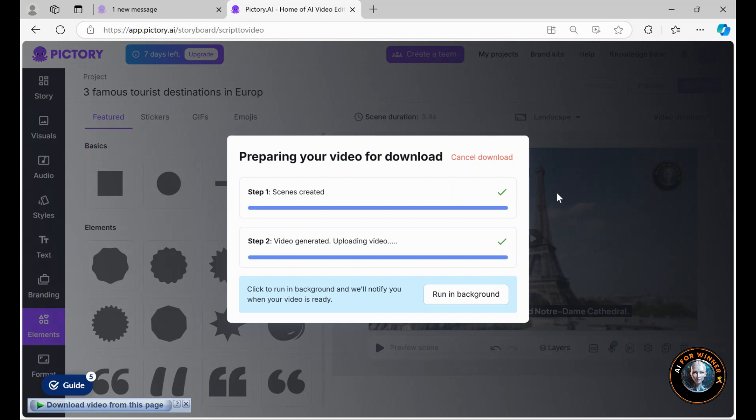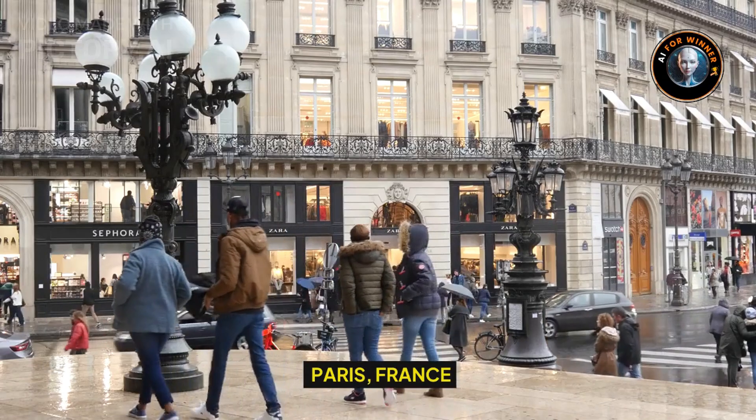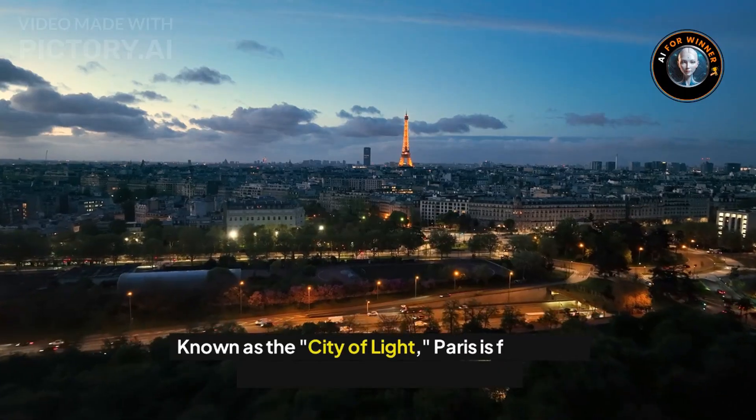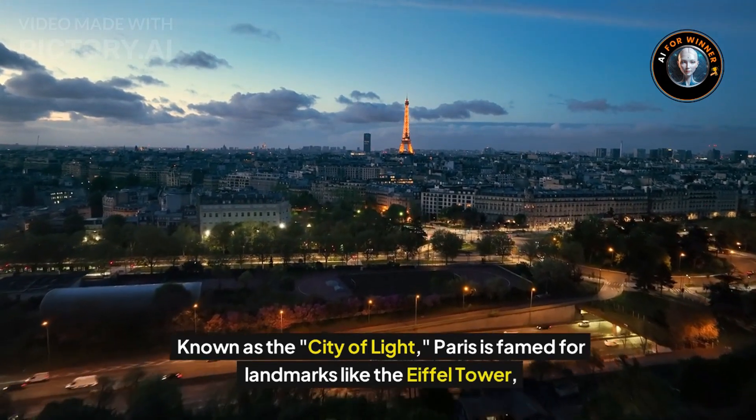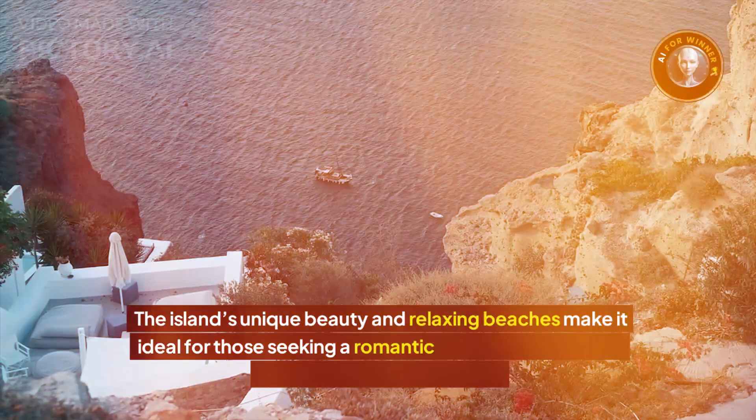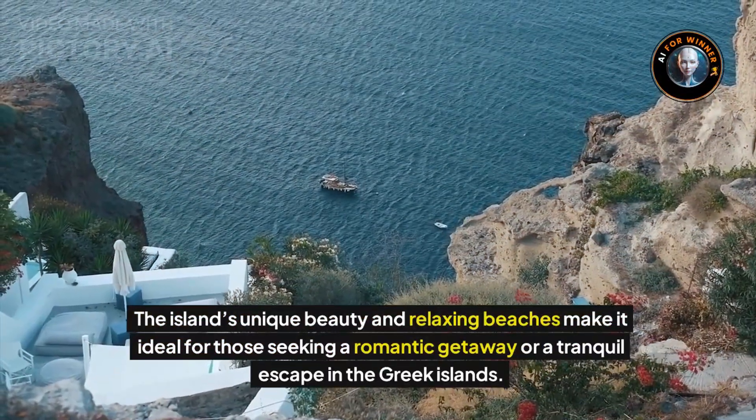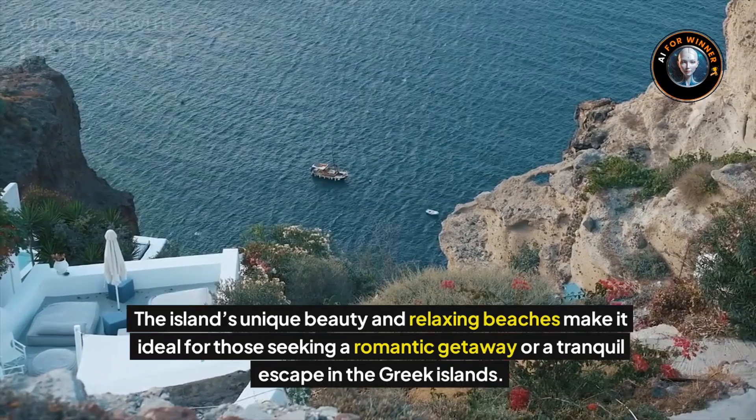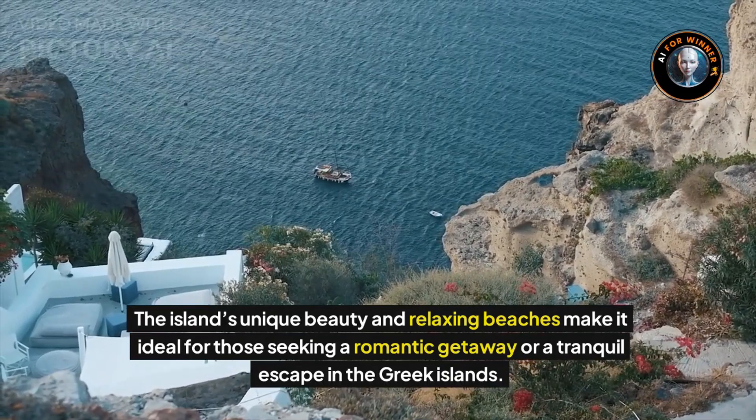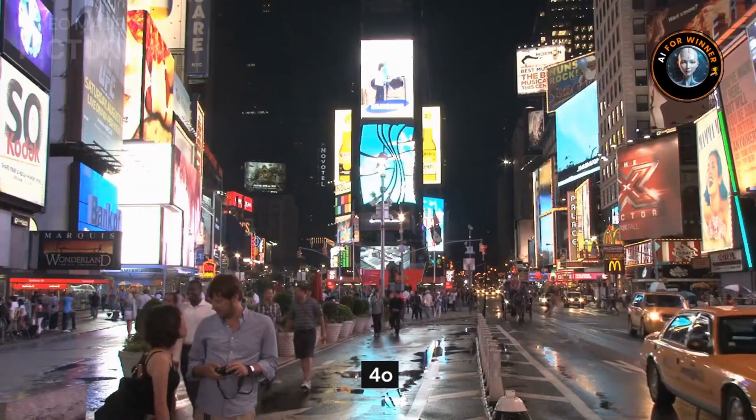Now, the video is downloaded, and here's the final result. Paris, France. Known as the City of Light, Paris is famed for landmarks like the Eiffel Tower and relaxing beaches make it ideal for those seeking a romantic getaway or a tranquil escape in the Greek islands. For it.